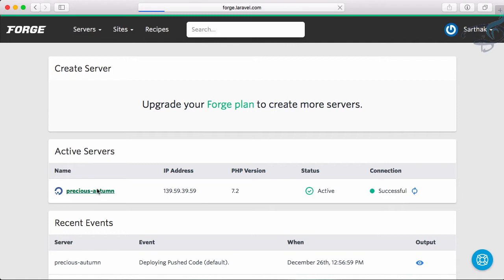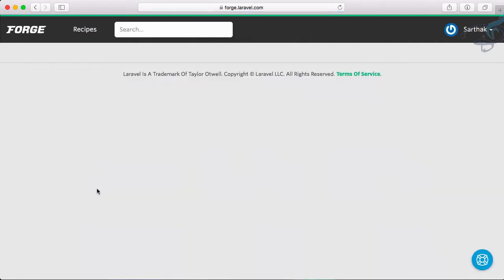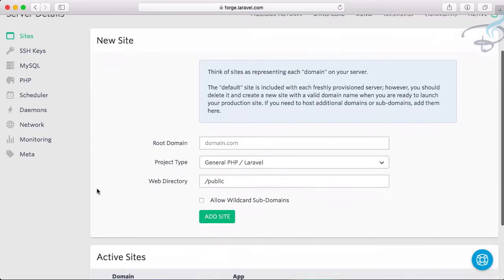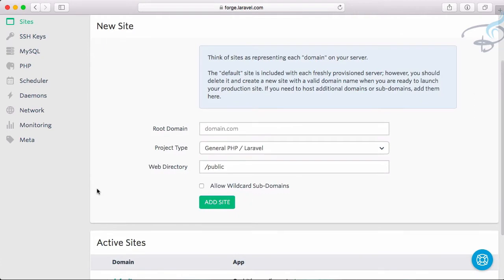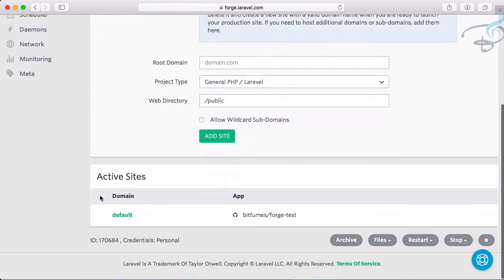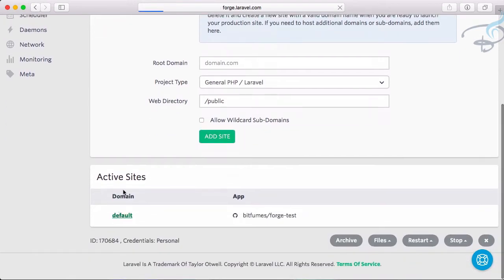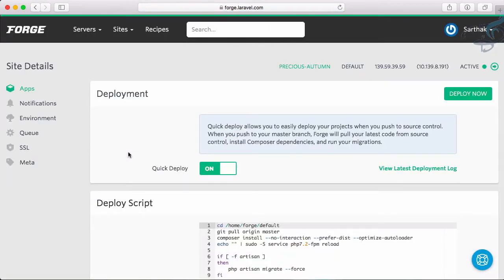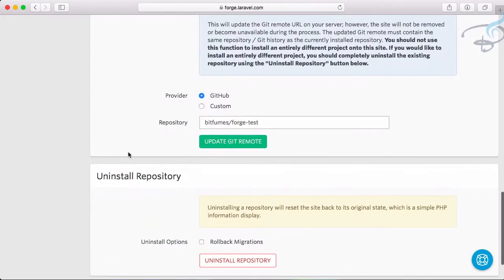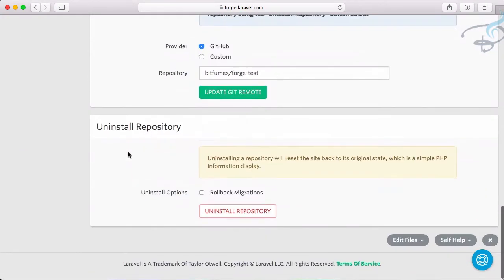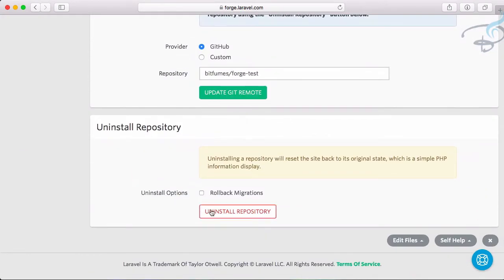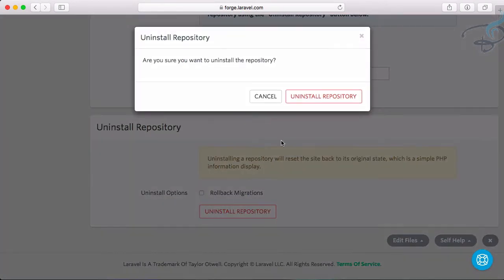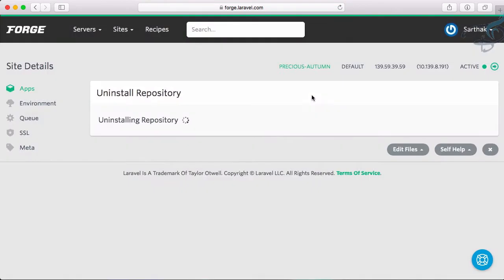Let's start by removing the project we currently have on our server. We ran the make:auth command in the last episode to create the authentication system directly on the server, which isn't recommended. If we try to deploy via GitHub now, that will create a conflict.